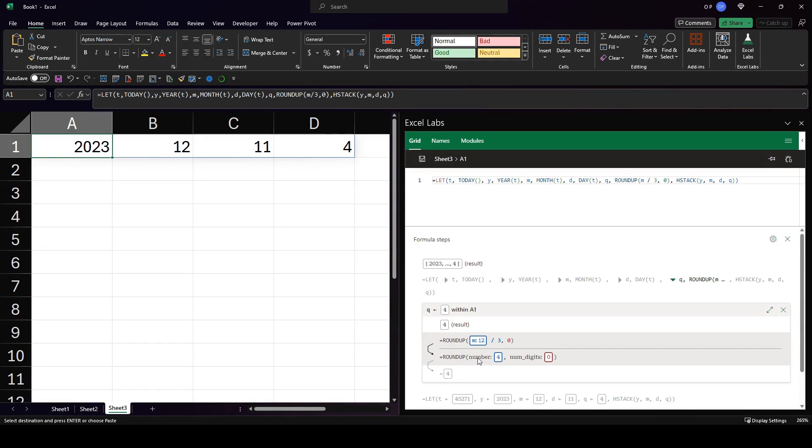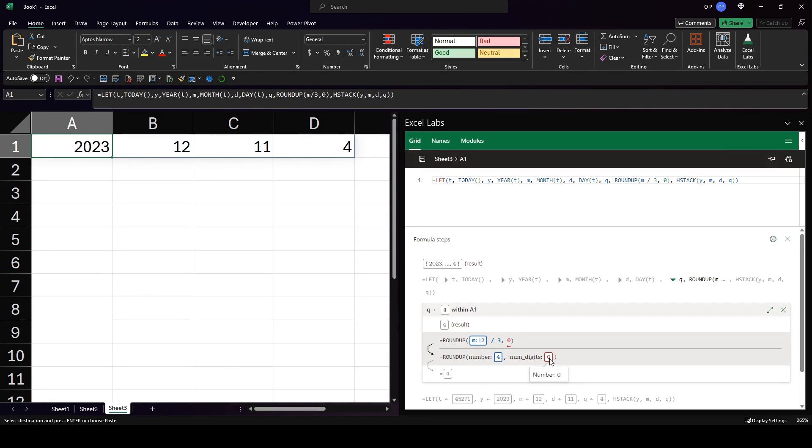The next step shows the result of 12 divided by three, which is of course four, and rounding up to zero becomes four.